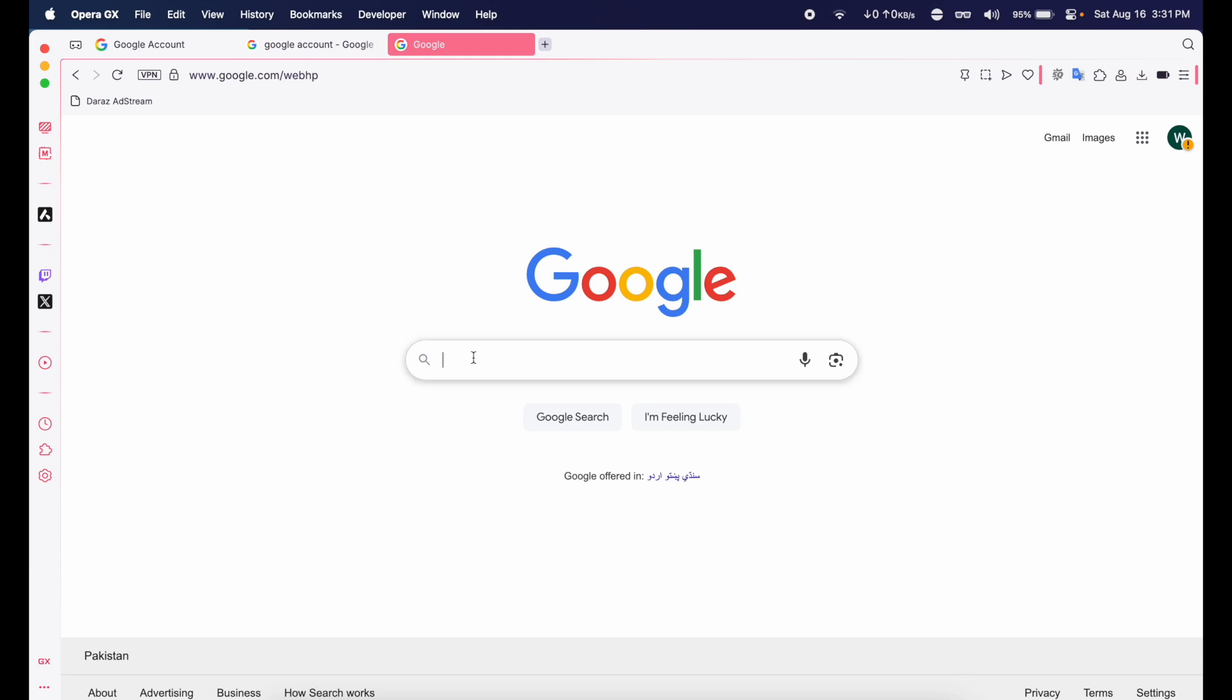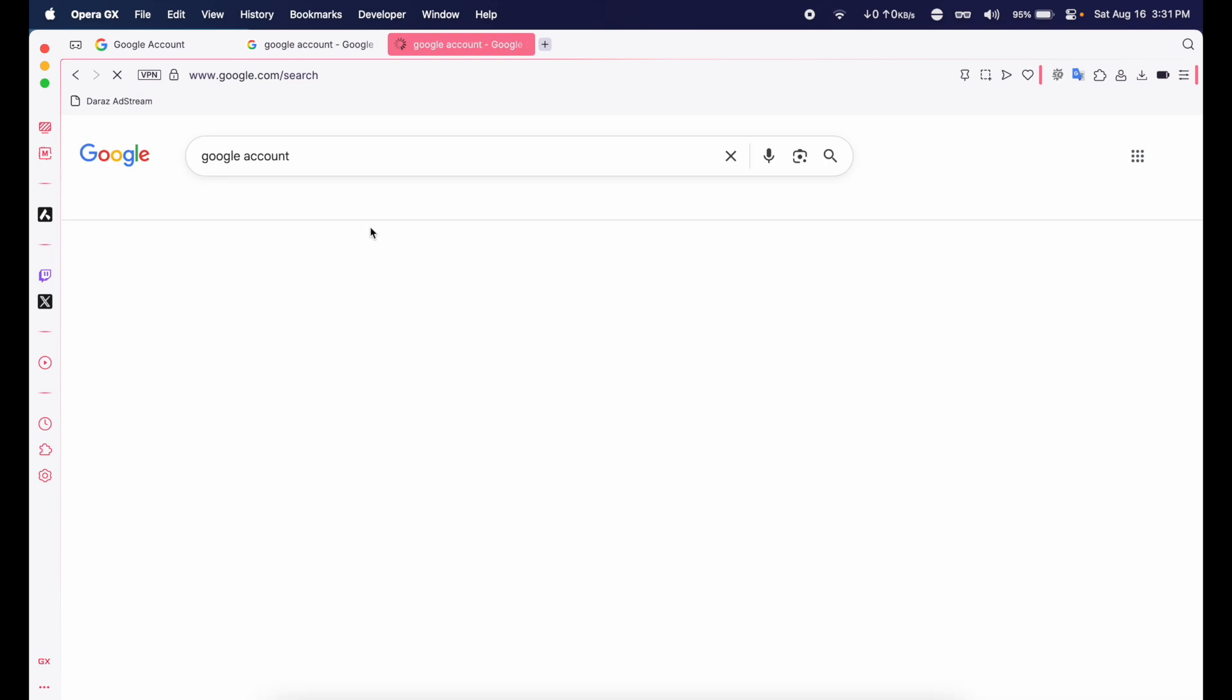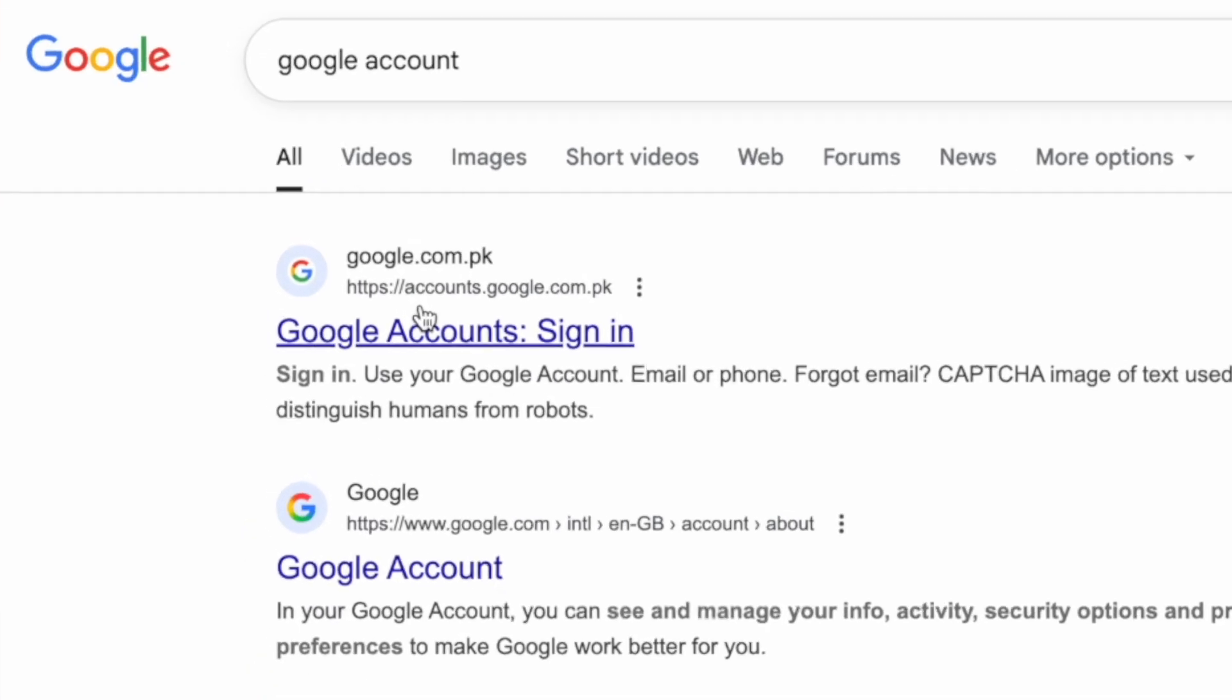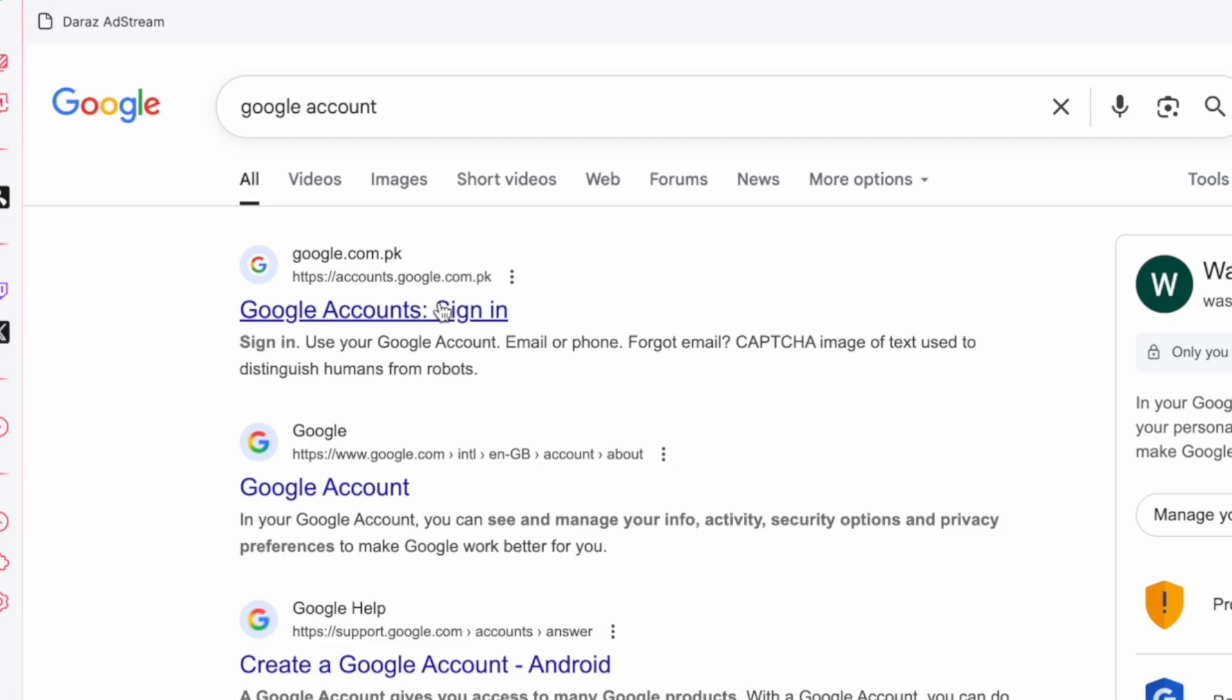You're going to search for Google account. The first website will be from accounts.google.com so we're going to click on it.